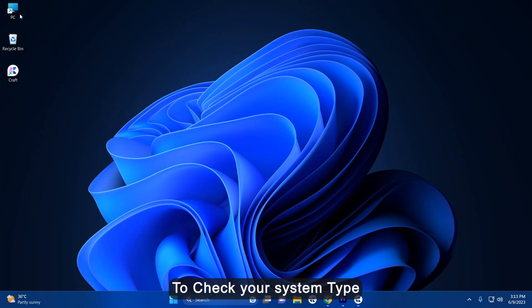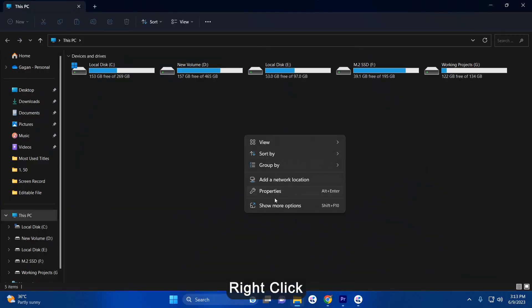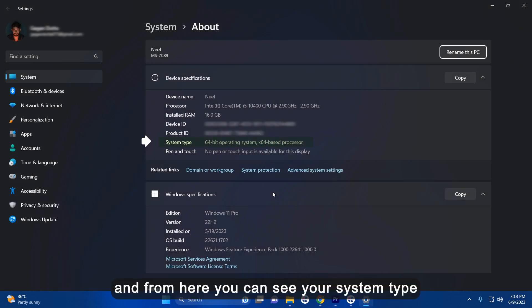To check your system type, open My Computer, right click Properties, and from here you can see your system type.